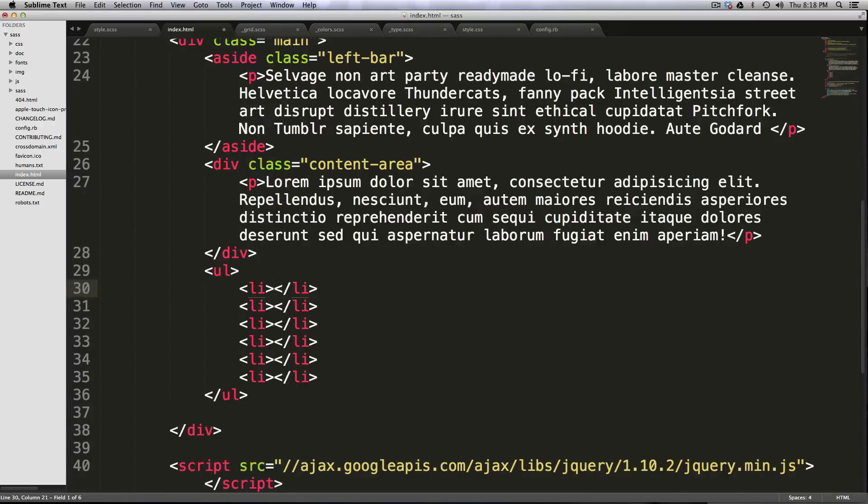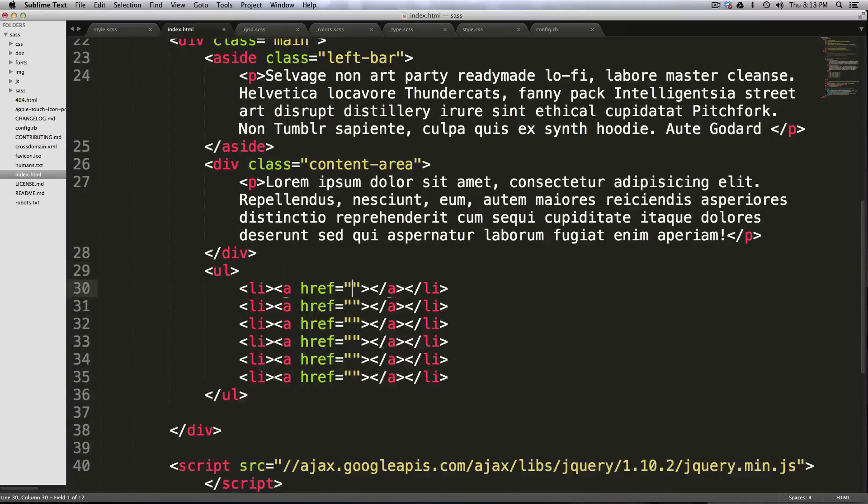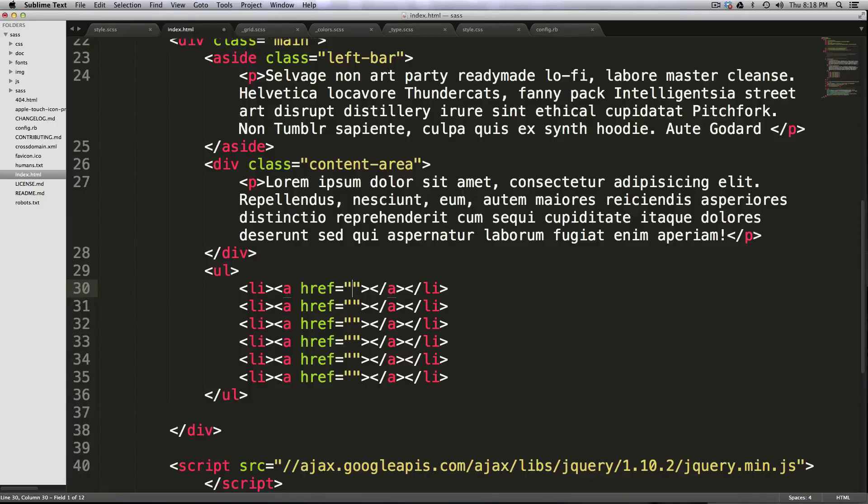There you go. Or even better yet, you could have another greater than, put an anchor in there, and then now you have five or six list items with anchors already in them. And it took you like one second. So this is awesome.